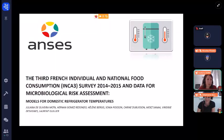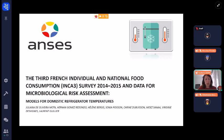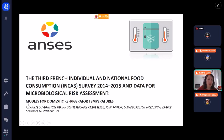I'm Juliana Delivera-Motta from ANSES, and I will talk about the third French individual and national food consumption survey, ANCA3, and more specifically the data for microbiological risk assessment that we can find in this survey. I will focus this presentation on the models for domestic refrigerator temperatures.